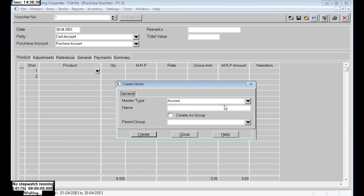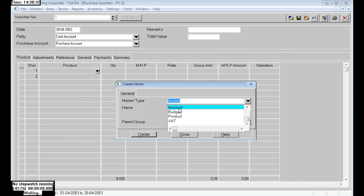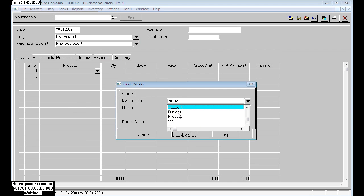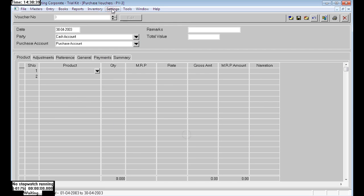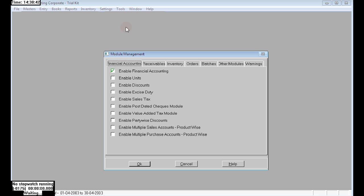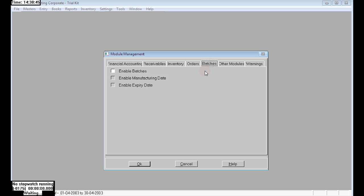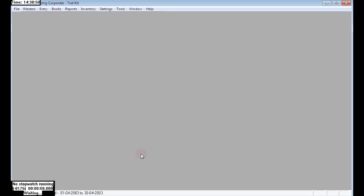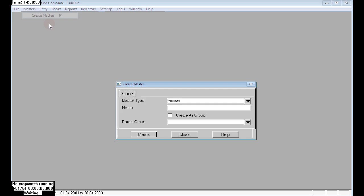To enable this feature, go to settings, then module management. Here we can see the batches option. Set that and click on yes.